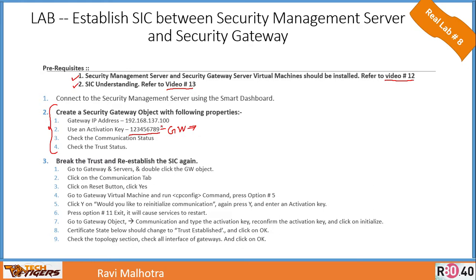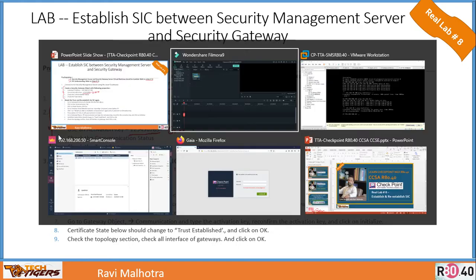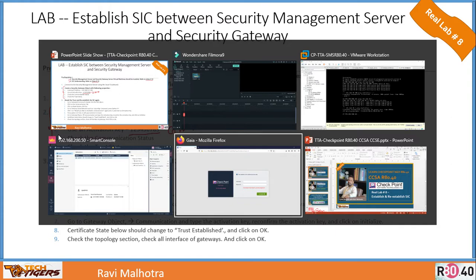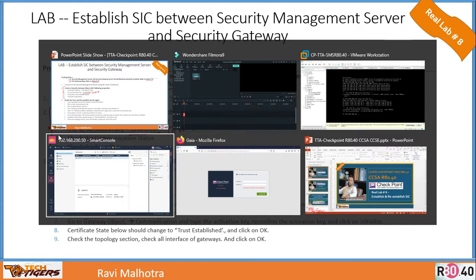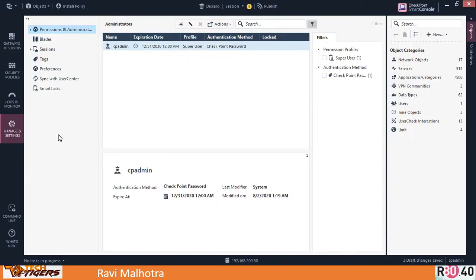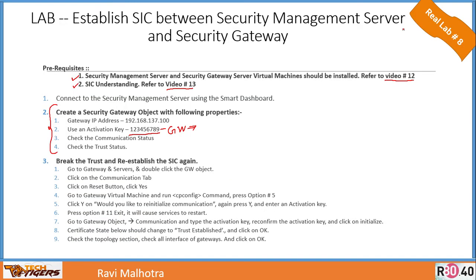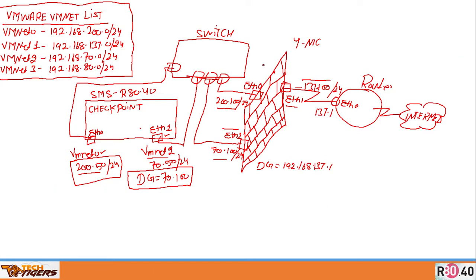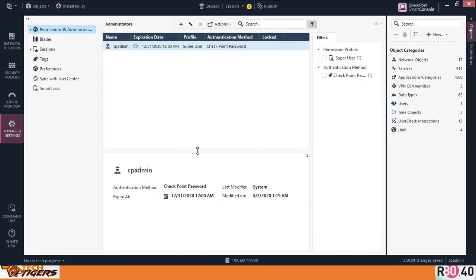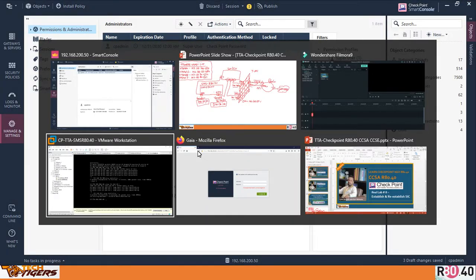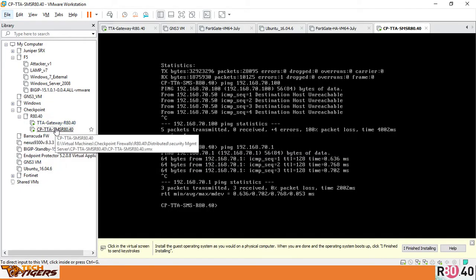The first thing we need to do is connect to the security management server using the SmartDashboard. I've already connected for you. My security management server is there—it's just a fresh installation. Let me go back to my diagram. That's the security management server. I have two IP addresses, eth0 and eth1: 250 and 70.50.